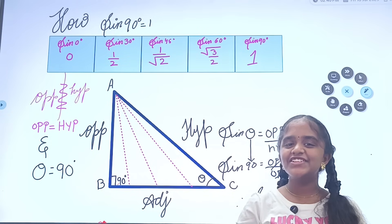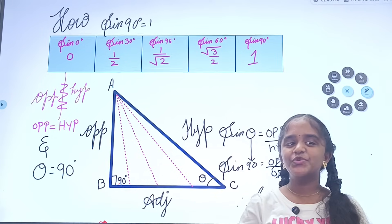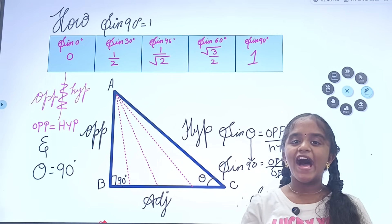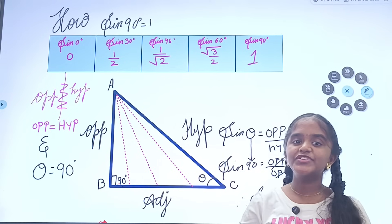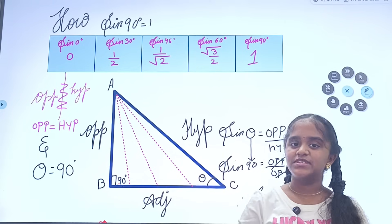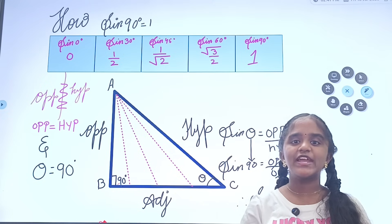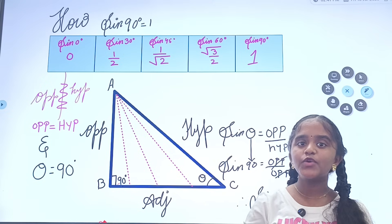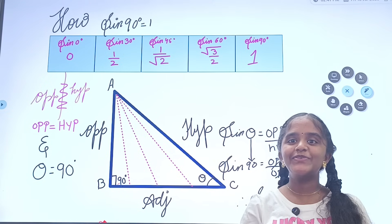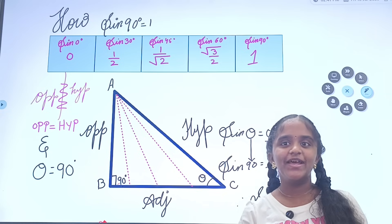Hello everyone, this is Shri Medha from 8th grade, a student of Capacity Institute. As you all know the ratios of sin theta: sin 0 = 0, sin 30 = 1/2, sin 45 = 1 by root 2, sin 60 = root 3 by 2, and sin 90 = 1.